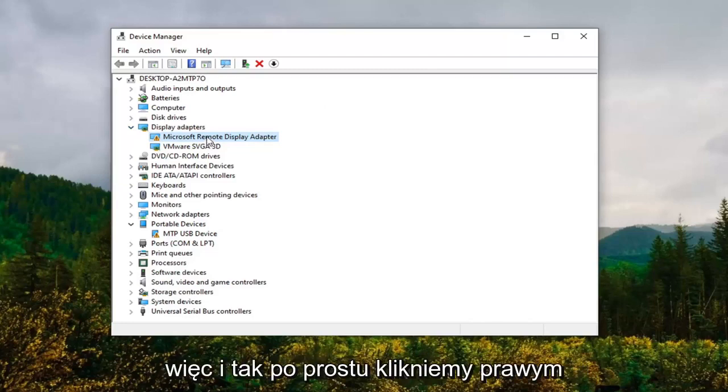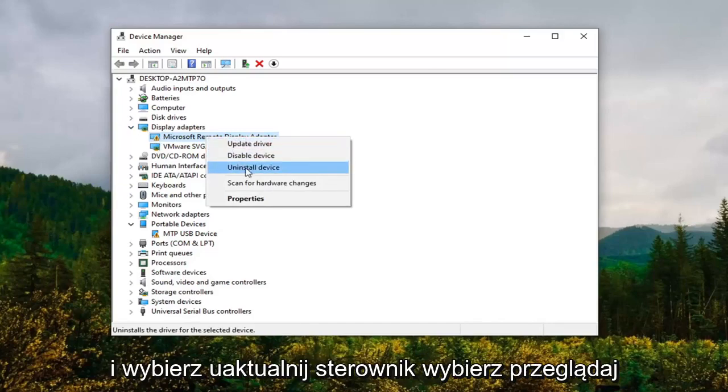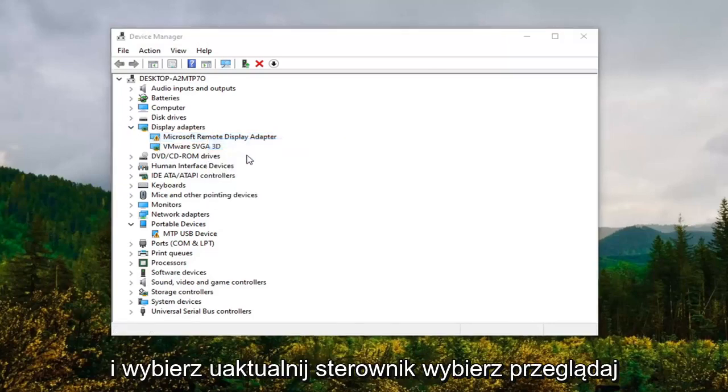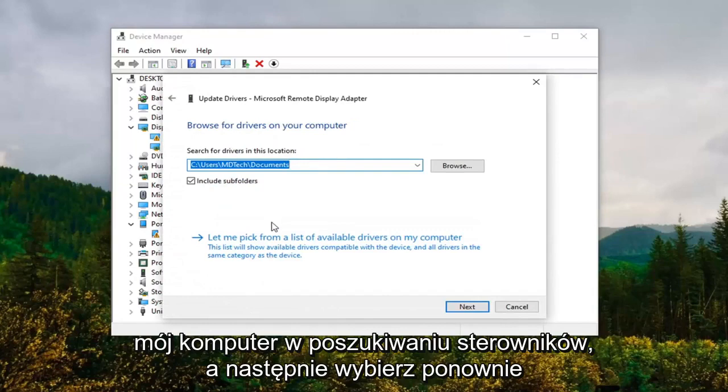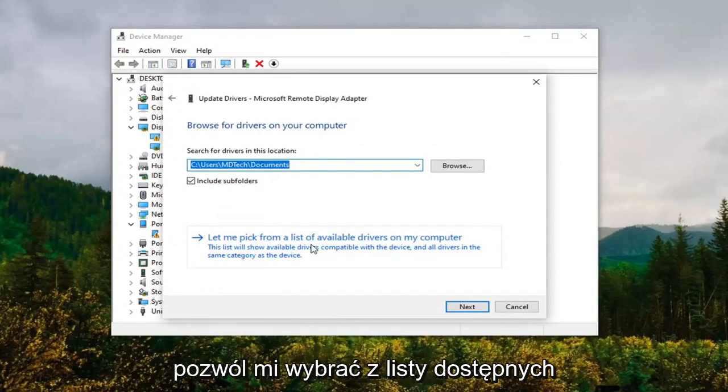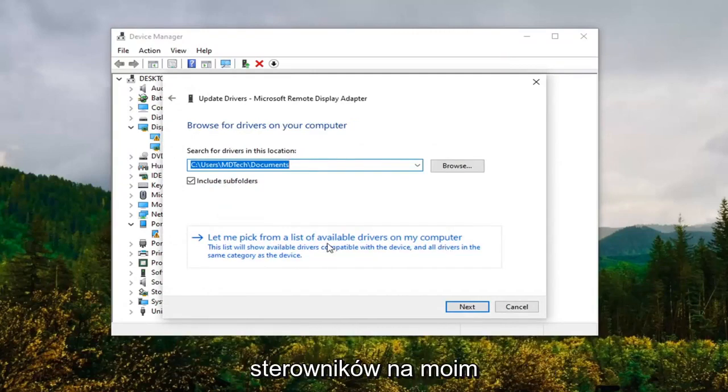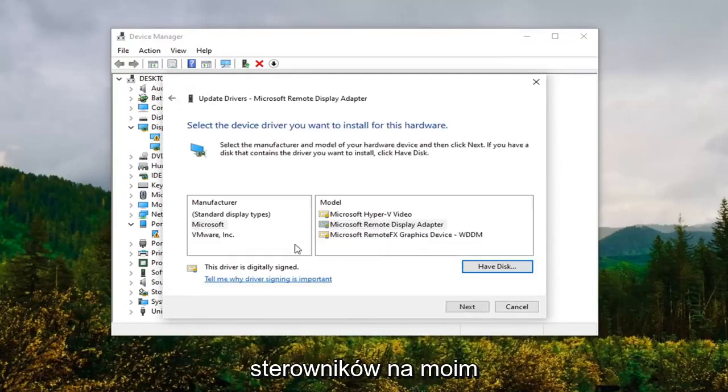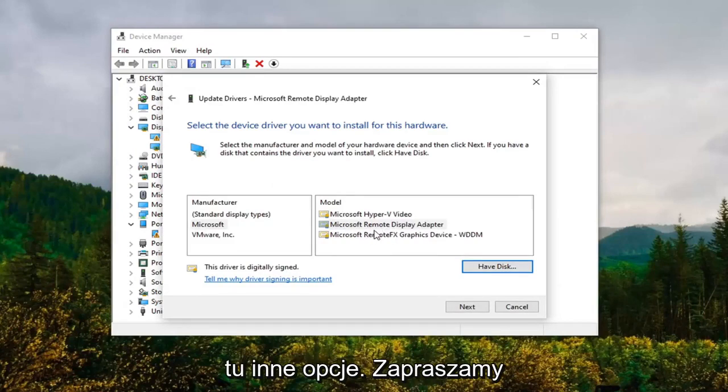So anyway, we're going to right-click on whatever our new driver is and select Update Driver. Select 'Browse my computer for drivers' and then select 'Let me pick from a list of available drivers on my computer'. Again, you might have some different options here.